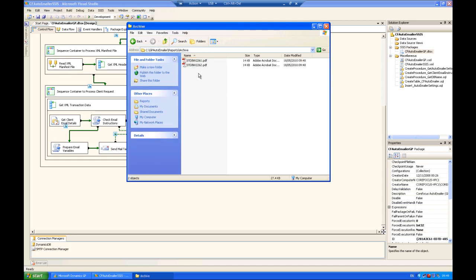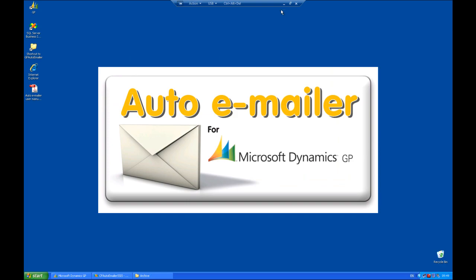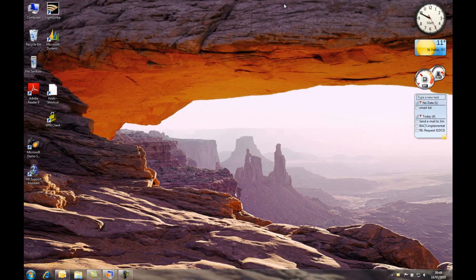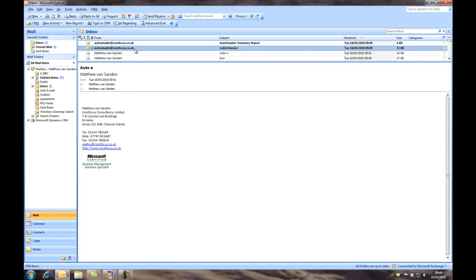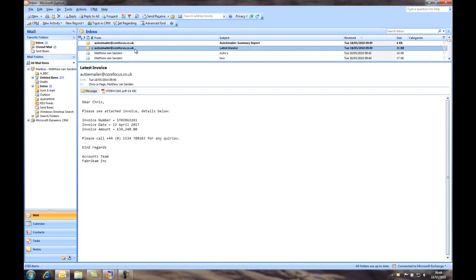So now if I go into my email, I can see that I should have received an email from AutoEmailer. I should actually receive two emails. The first email is where I'm pretending to be the client on receipt of a copy invoice from AutoEmailer. Here is the email I've received with the PDF attachment, and I can open the PDF attachment to show that that's the invoice I was expecting to receive.